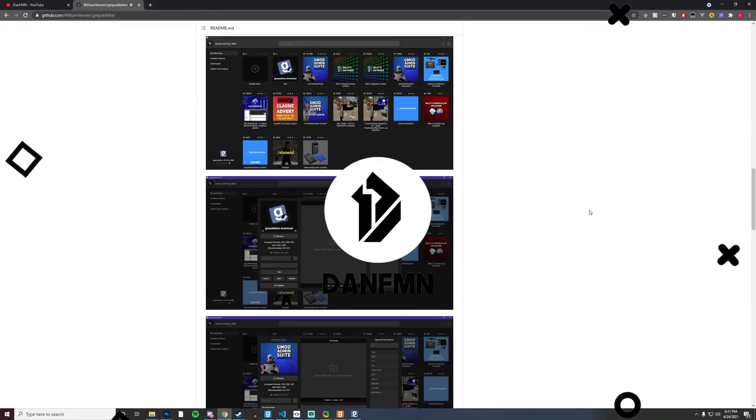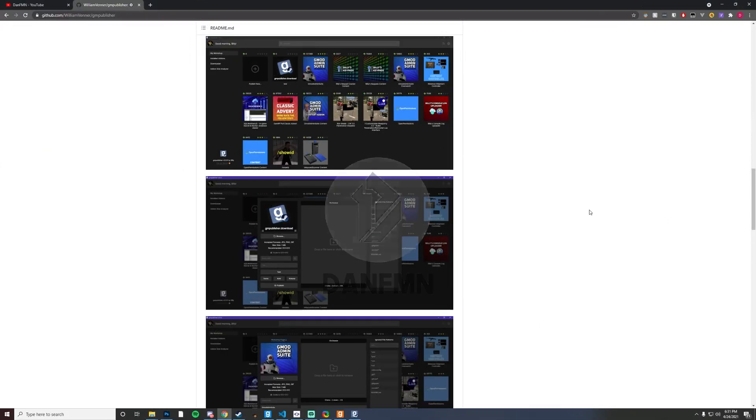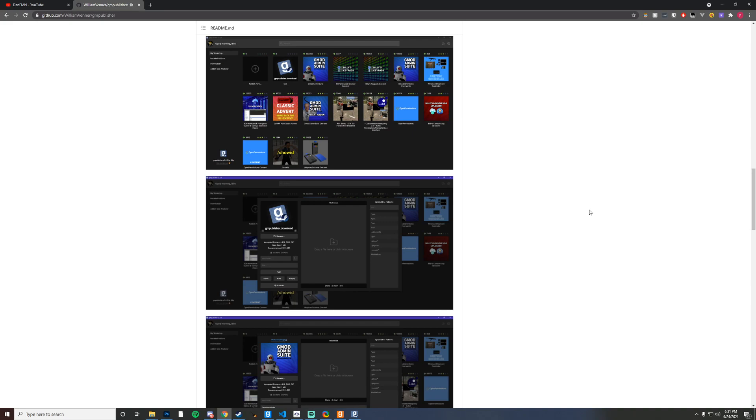Hello and welcome. Today we're going to be using Billy's GM Publisher to upload our very own workshop add-on. This is a new tool that just came out that's developed by Billy. It has a lot of sweet things in it.